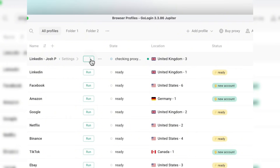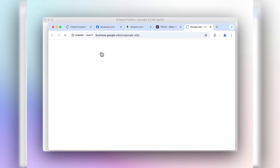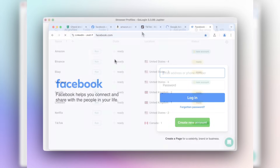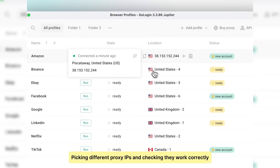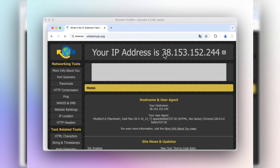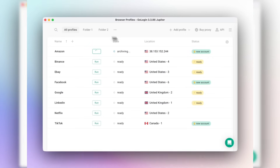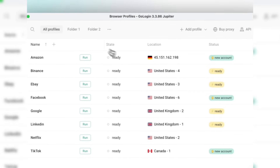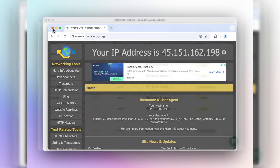For me personally, one of the biggest headaches used to be managing multiple social media accounts for projects. I would get flagged, logged out, or even banned because platforms thought I was suspicious. With GoLogin, that problem disappeared. I can run multiple profiles side by side without the stress of being blocked. And when I share profiles with my team, I know my login details are safe. It feels like I finally have control again.